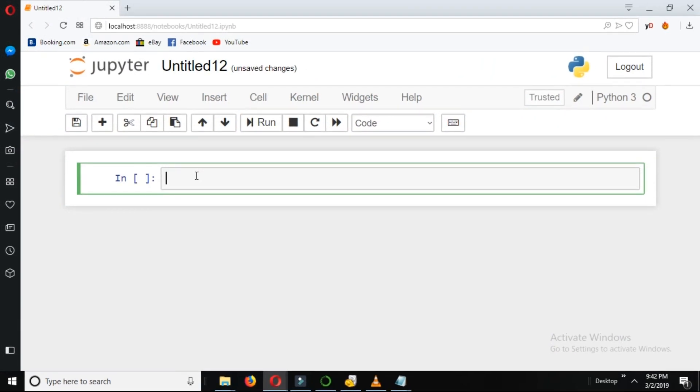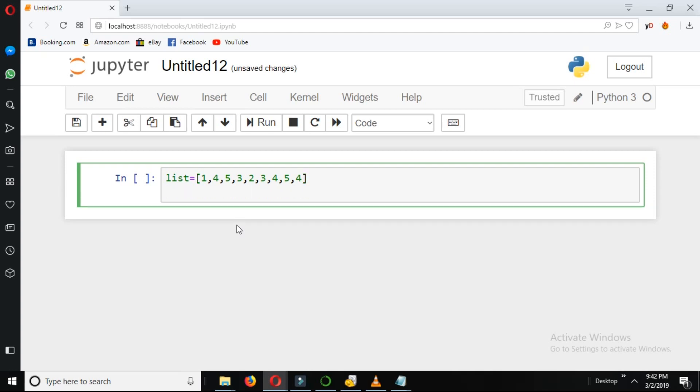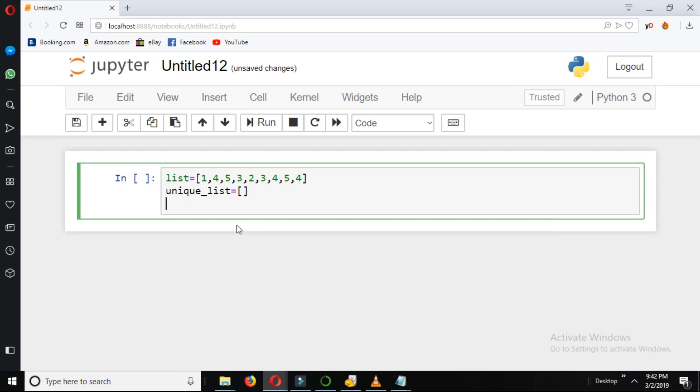Now suppose we have a list and it has the elements as, okay let's put some of the elements with repetition: 5, 4. Now we declare another list, let's say unique_list, and leave it blank.